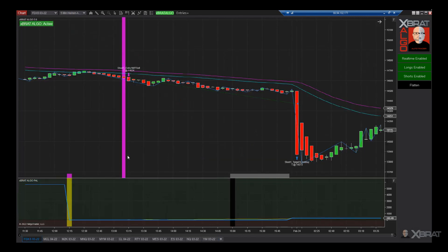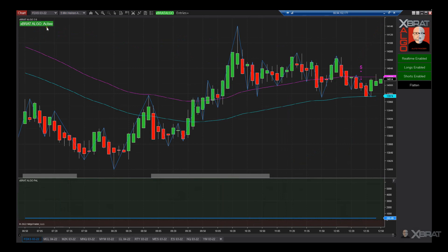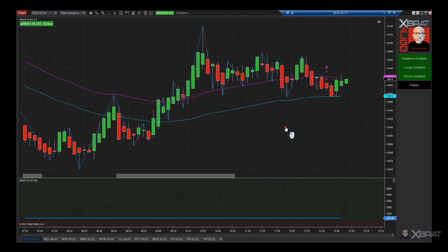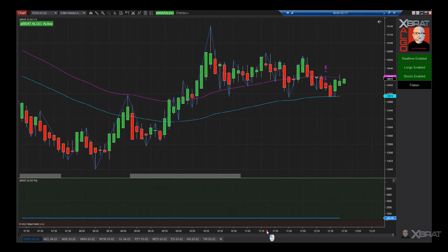We're even working on FDXS — the DAX micro futures — giving exposure to some of those European indexes as well. Since the auto trader is 24 hours a day, why not get that exposure? Looking at the chart right now, the Expert Algo is active — there's no gray bar — so it is active and looking for either six-star sells or six-star shorts depending on how it's been optimized.